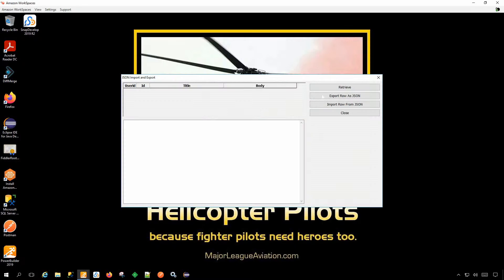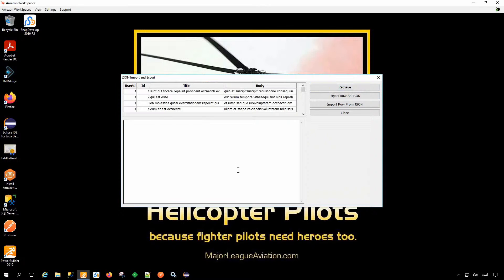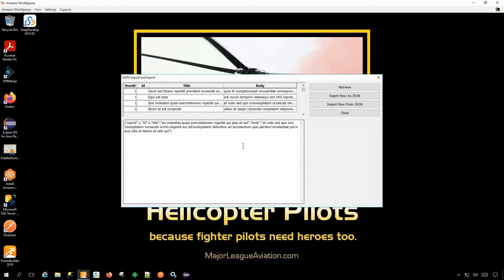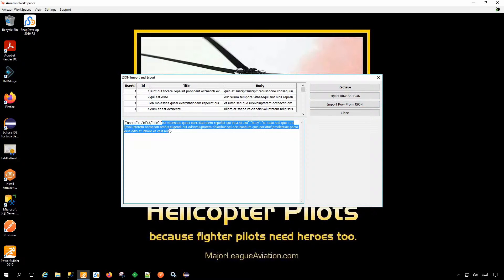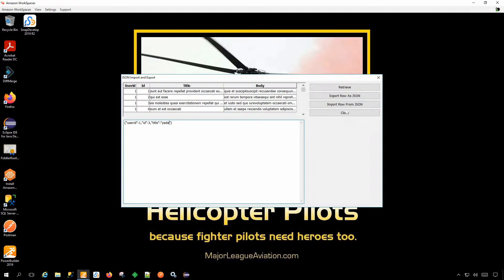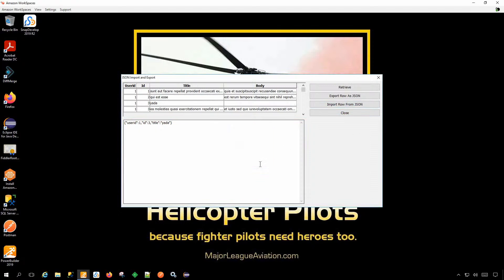This is an example of row level import. Here's a bunch of data — I'm going to export that row, go in and change something, and then do an import row. I chopped off the body there, but that demonstrates importing and exporting a row of JSON.